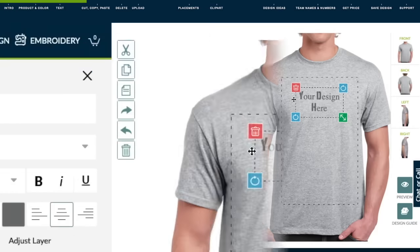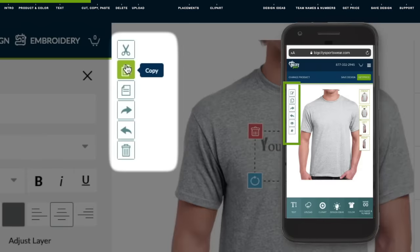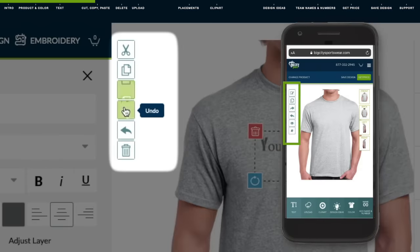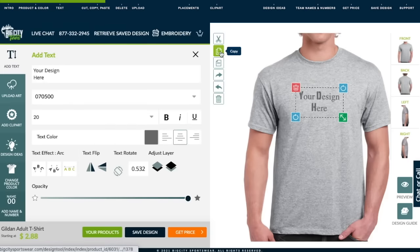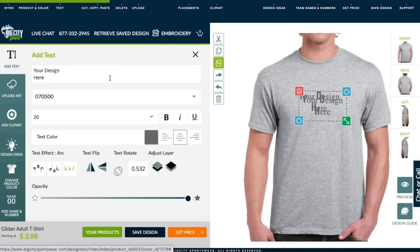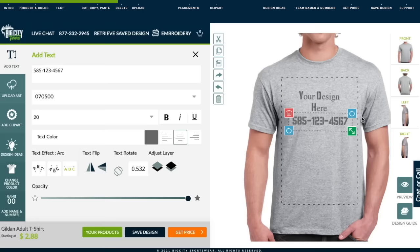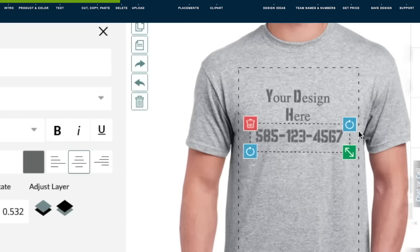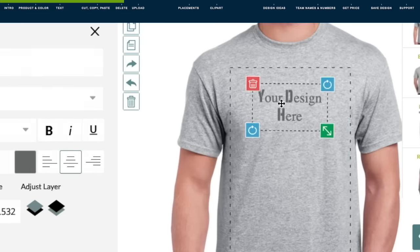At any point in creating, you can cut, copy, paste, undo and redo all actions taken in the design tool. Let's copy and paste this text and put a number there. To get rid of your text, click the red trash icon.